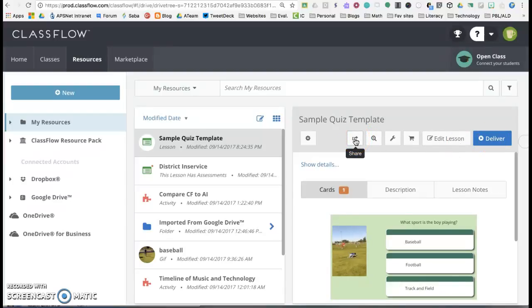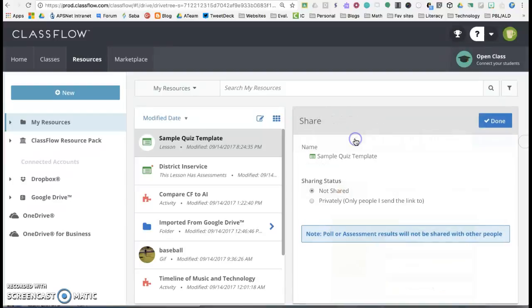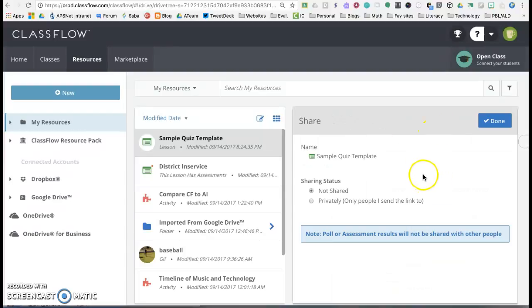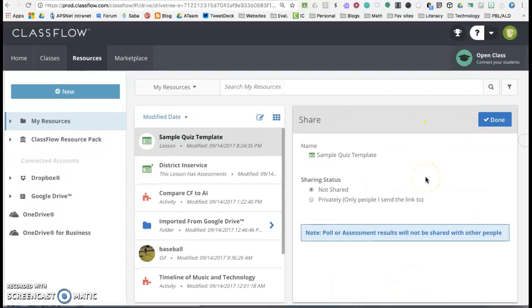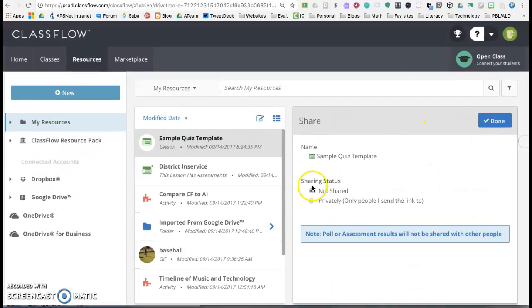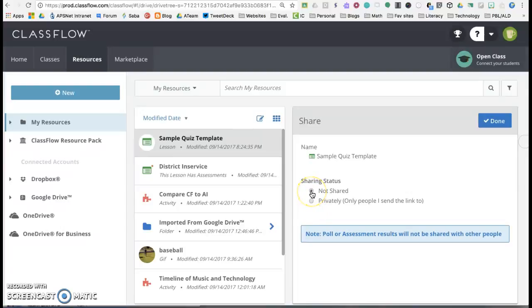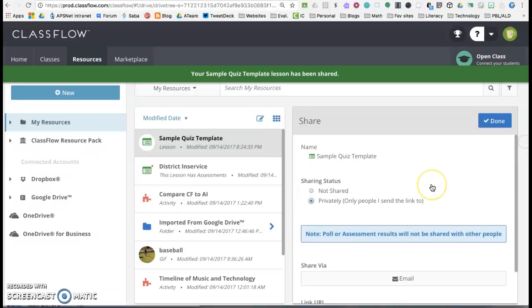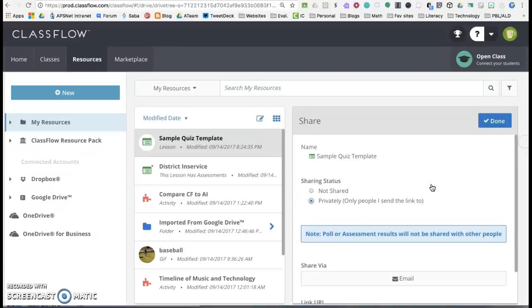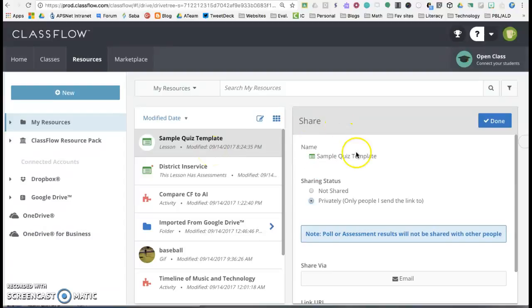So we're going to jump back here to share. And when you want to share that lesson, you can either set it so that it's not shared, which is what it defaults to, but we want to share it privately only to the people I send the link to. So one way would be if it's all your own material you could upload it to the marketplace for free and have other people go and download it, or you can share it just within your group.